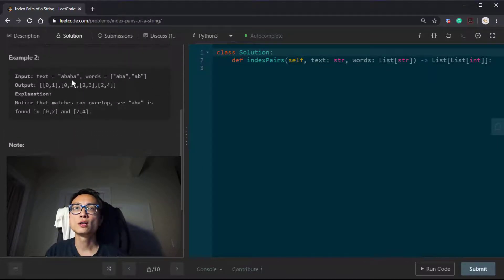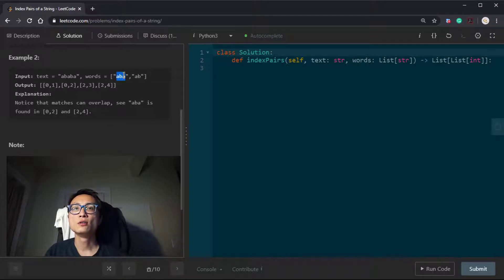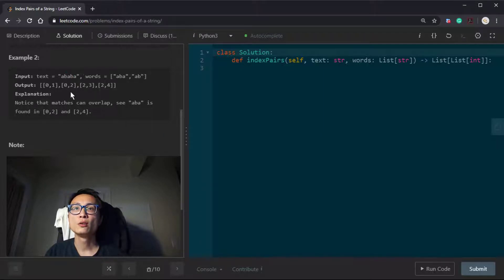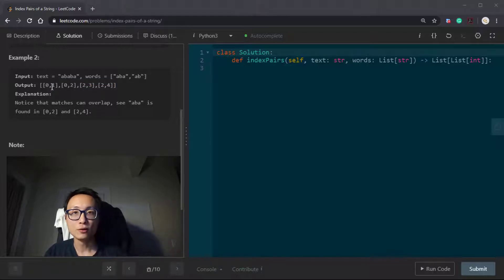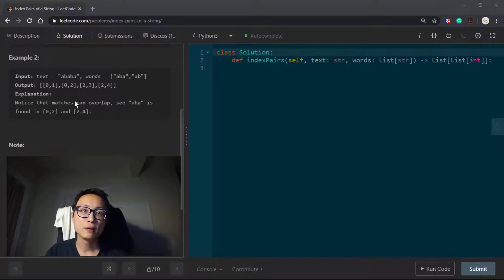The second example: the text is ABABA, the search words are ABA and AB. The first word ABA happens twice — at zero-two and two-four. Notice that the indices are returned in sorted order inside this list.